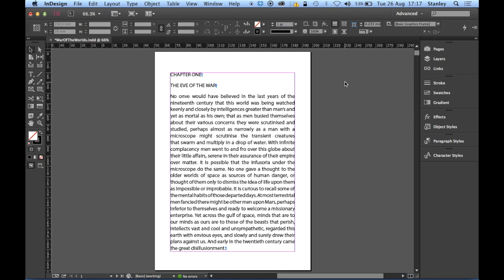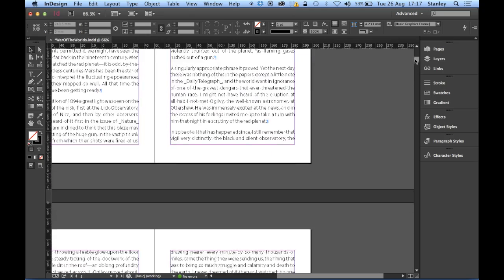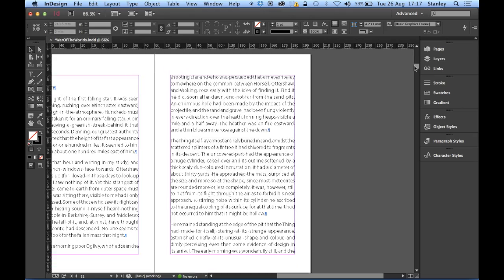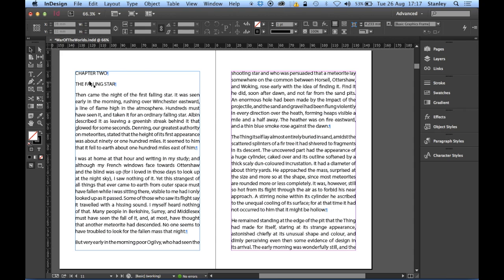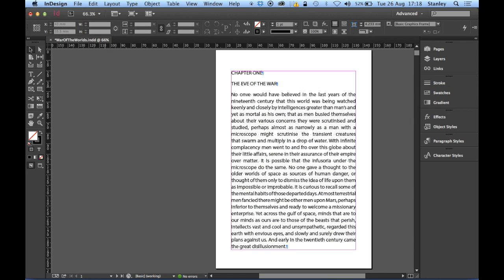Welcome back. In part two we're going to be looking at setting up some more paragraph styles - the chapter numbers and chapter titles. I'd like to put chapter one and then 'The Eve of the War' all in one line. If I scroll through the story I can find another chapter, and you can see they're on two different lines because they're two different individual paragraphs.